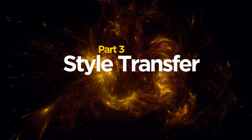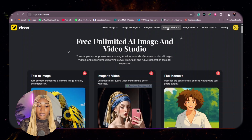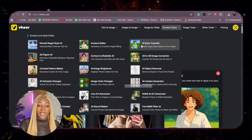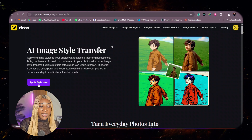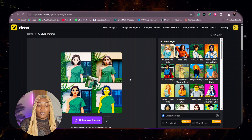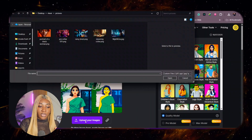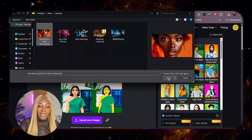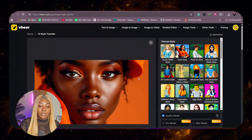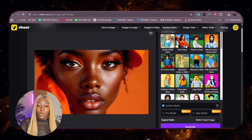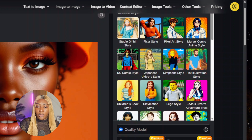Now we are going to go to the third tool: AI style transfer. Style transfer means you have a particular image that you've generated and you want it to look a certain way. If you go back to the Veer interface, come here and click the context editor, then click AI style transfer. Here we click apply style now. For this tutorial, I'm going to be using one of the images previously generated — I'll click upload image and select this beautiful portrait of the black girl that was generated.